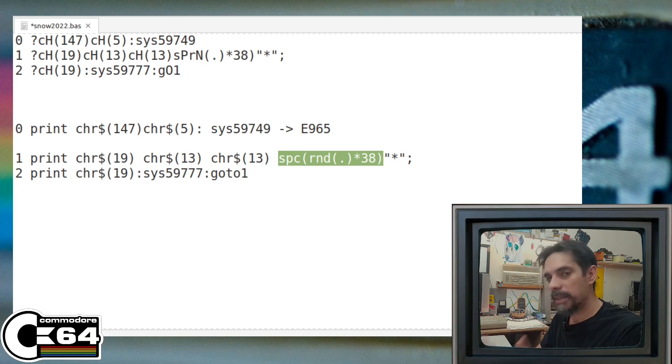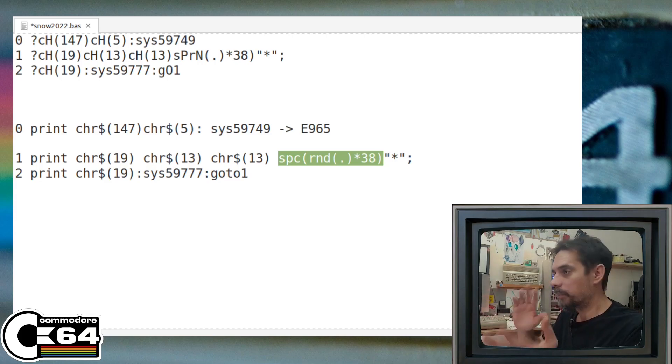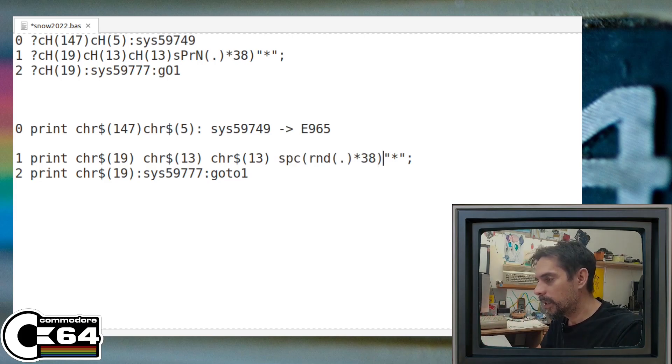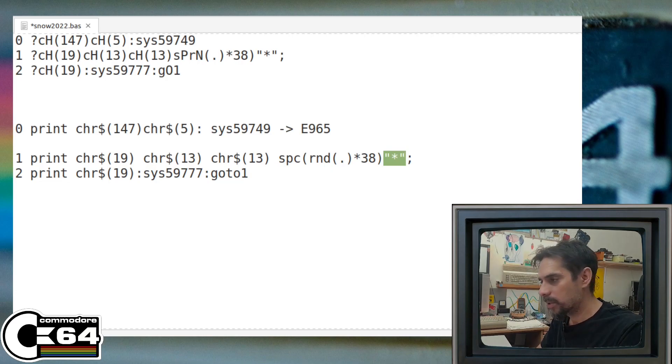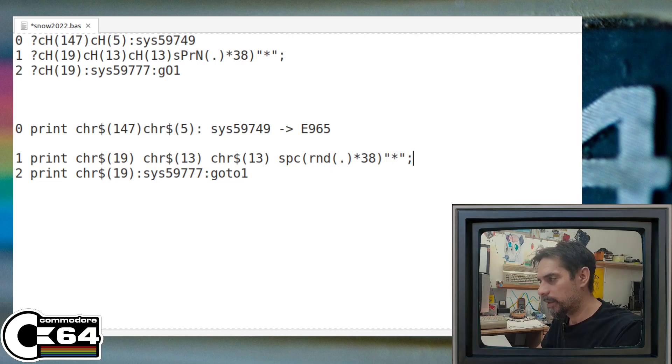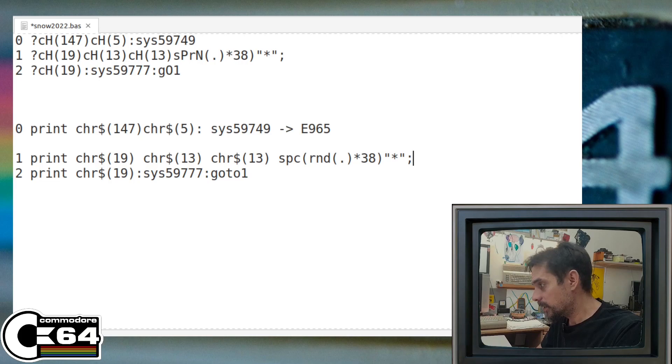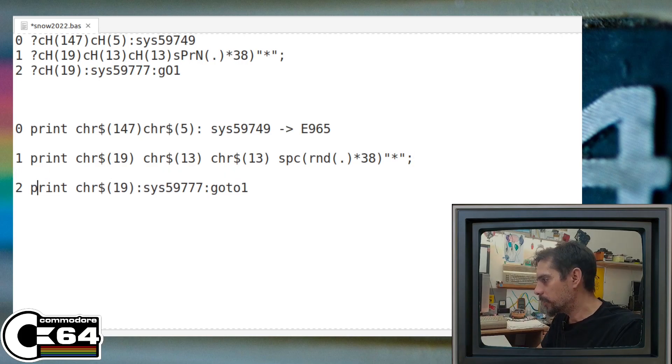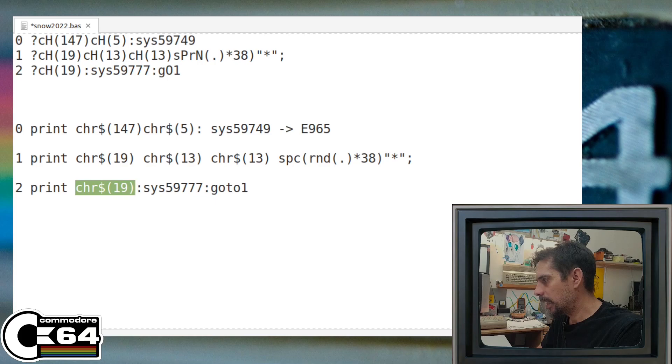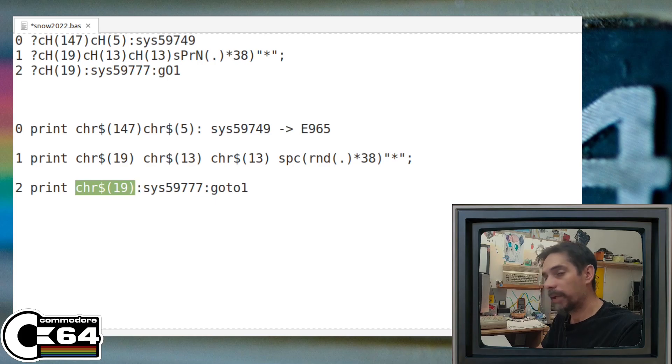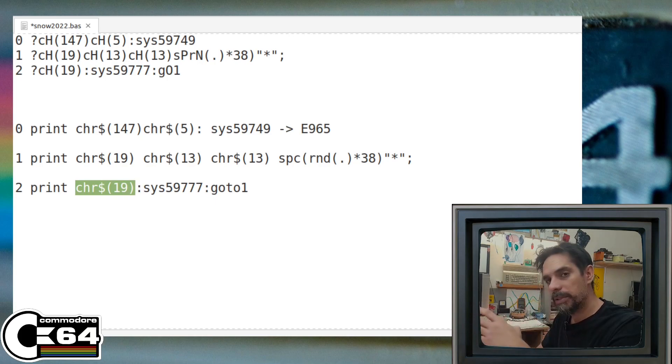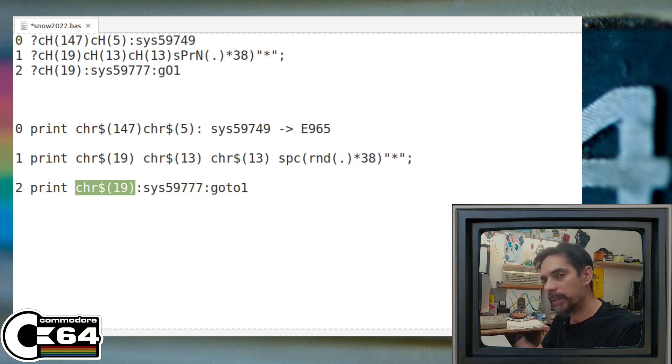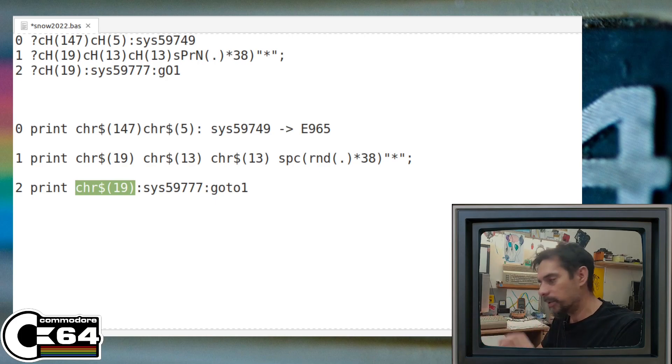And then we are just using the space command so that we generate some random number of spaces on the screen, and then we print an asterisk in that line. So this is where it actually ends. And then we need to go back at the top left corner of the screen, so that means the cursor is going back there and every other vector is recalculated and placed on that position.